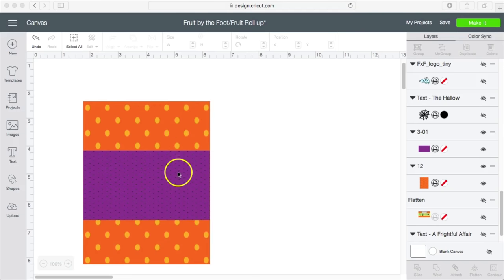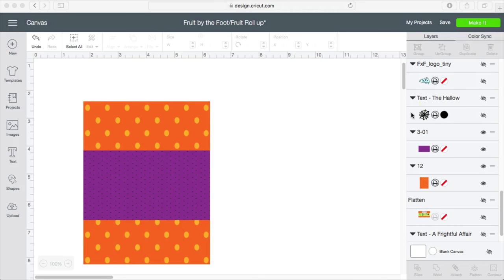To start off, I got my backgrounds from Creative Fabrica. I got the logo that I'm going to use from Google. I did get my clip art from Etsy for 99 cents and I got my font from Creative Fabrica as well. It's called The Hollow.